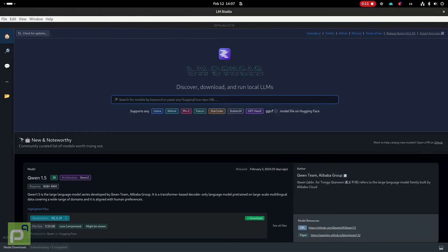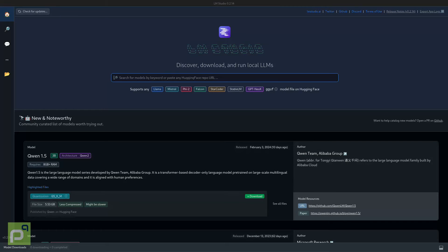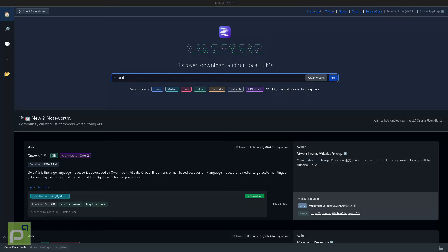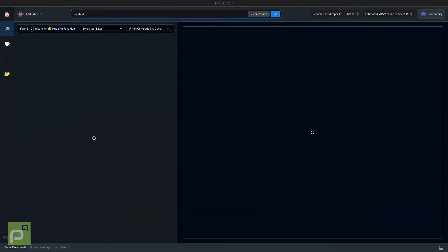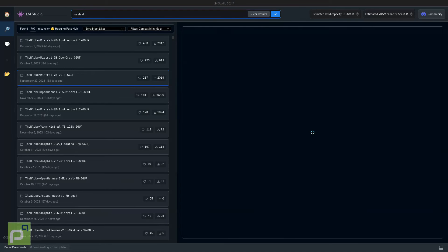Let's start by looking for a model to download and run. We can try Mistral for example. LMStudio downloads models directly from Hugging Face and we can choose between many versions. Let's go with this one.